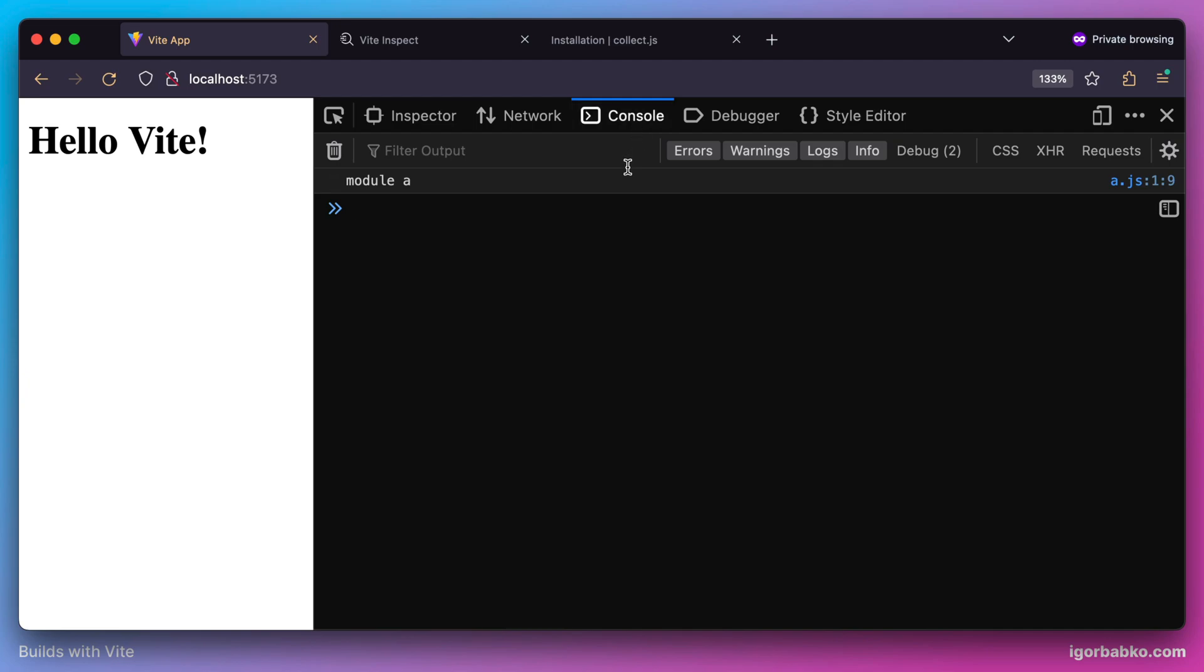And sure enough we see this output in here. So by now there is nothing special going on. And such imports of ES modules are natively supported in browsers. So let's try something more interesting.